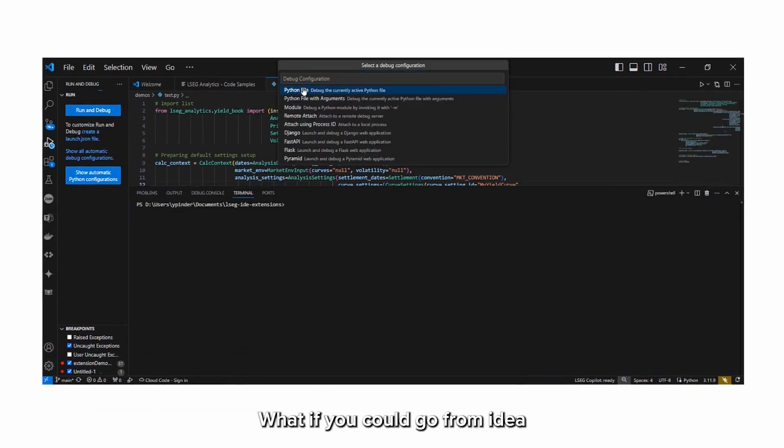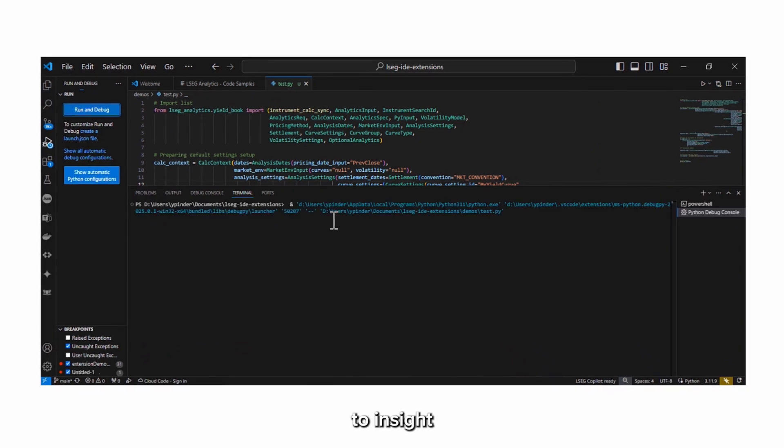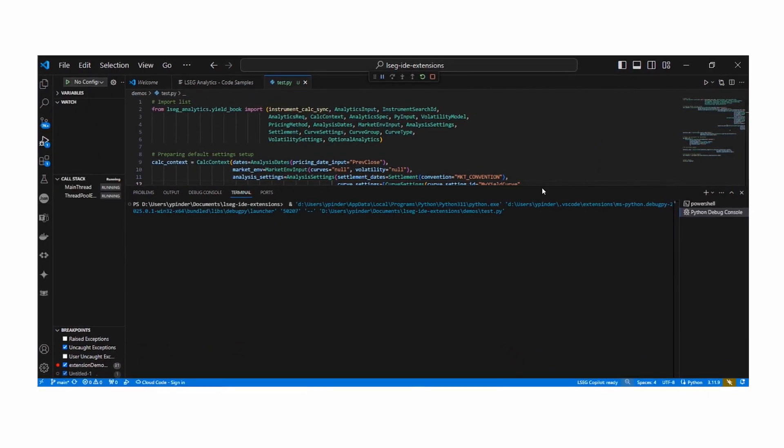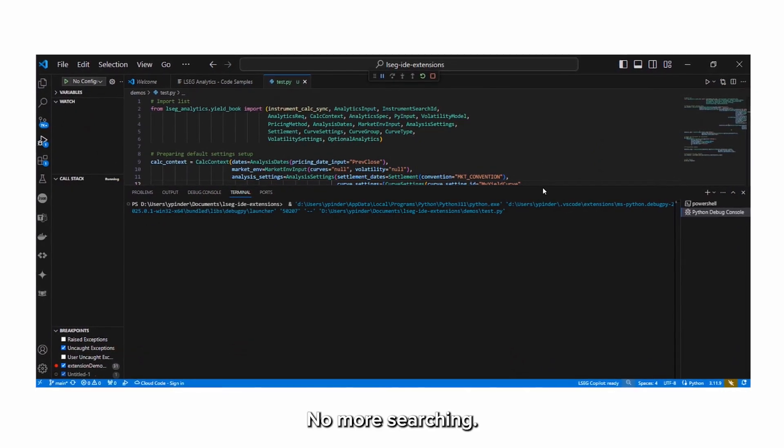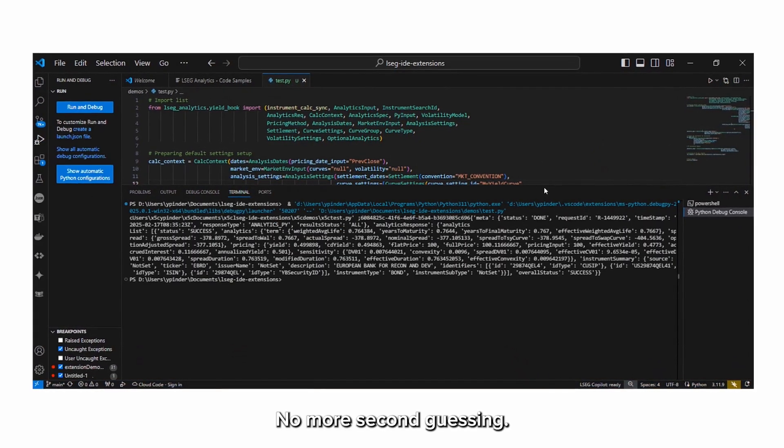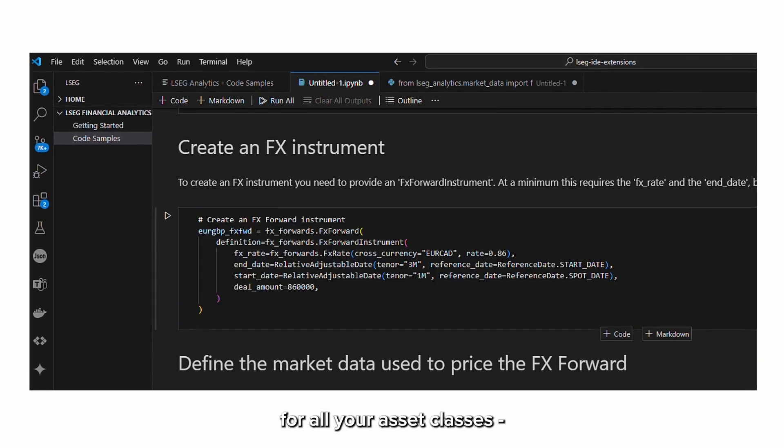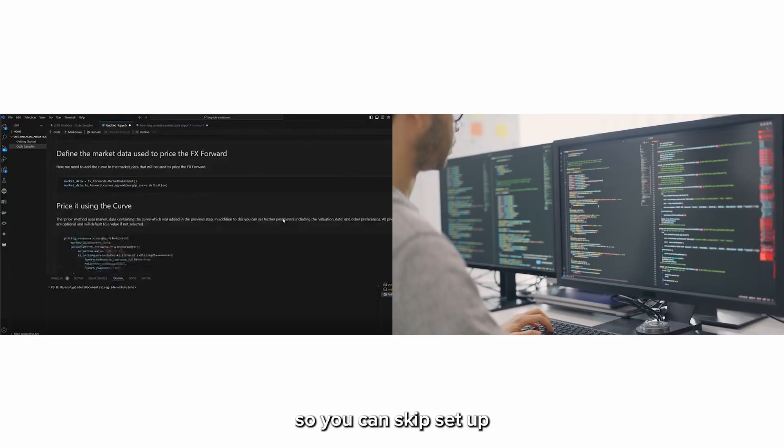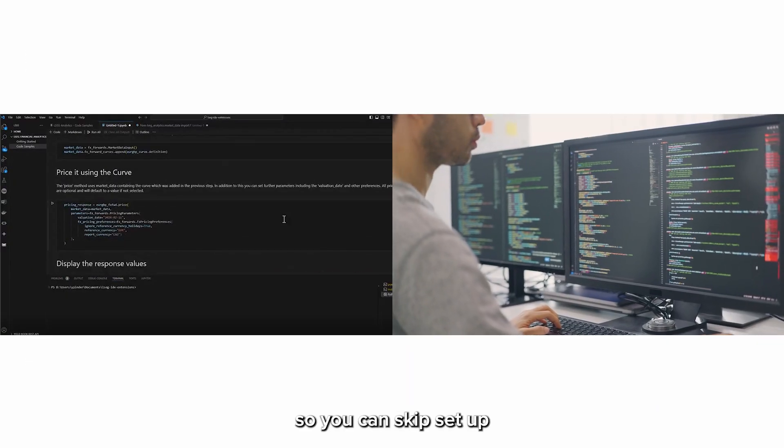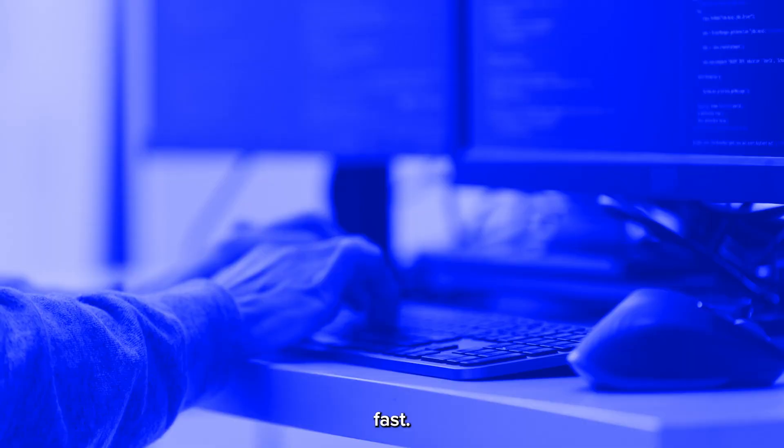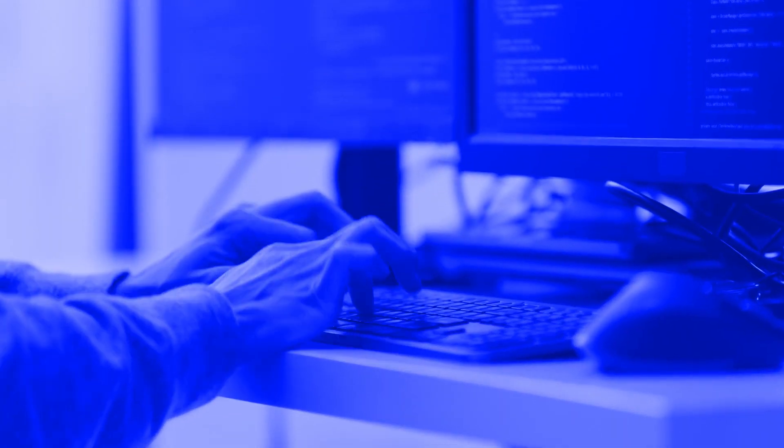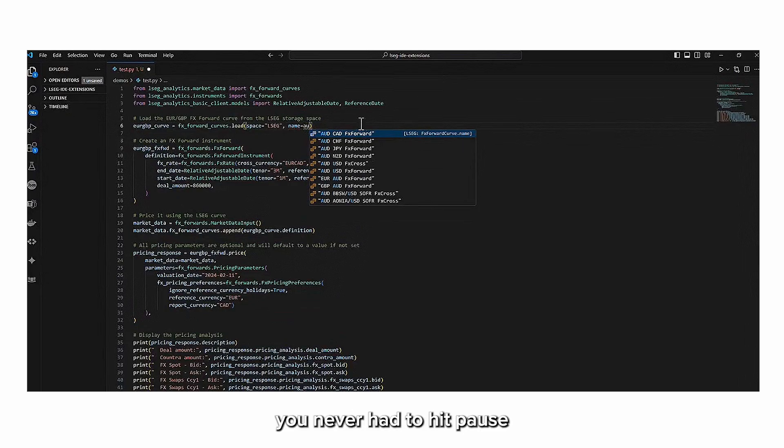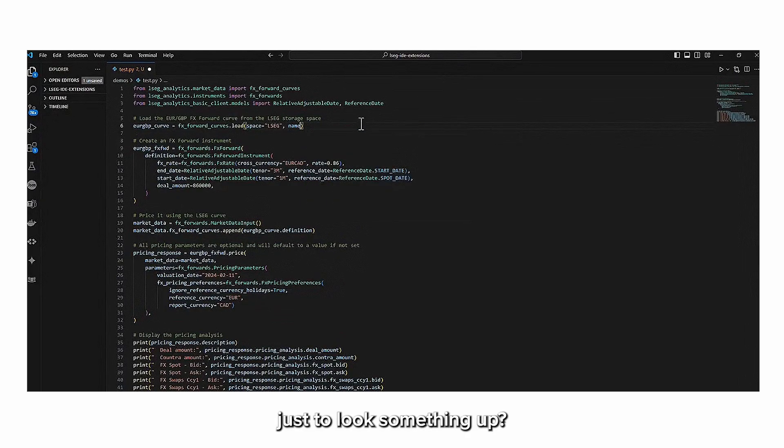What if you could go from idea to insight in seconds? No more searching, no more second guessing, with pre-built templates for all your asset classes, so you can skip setup and start building fast.